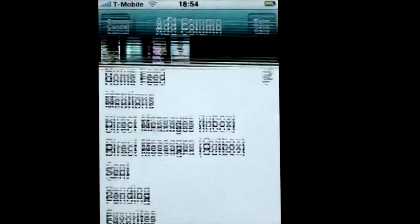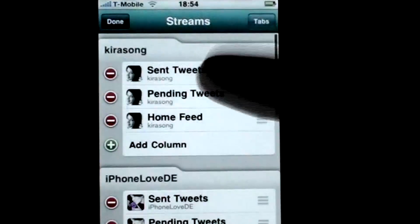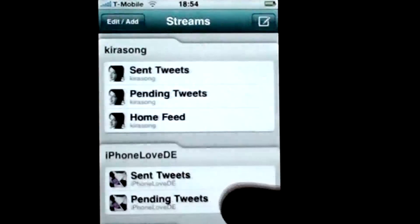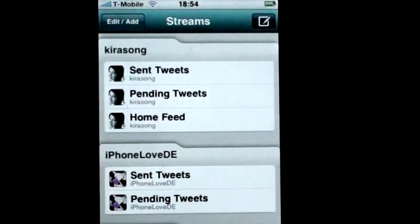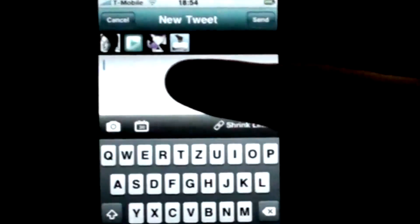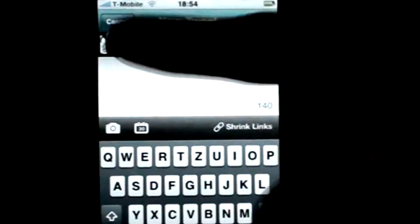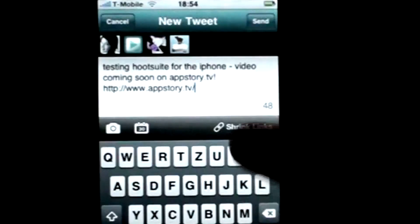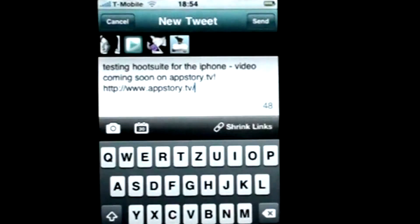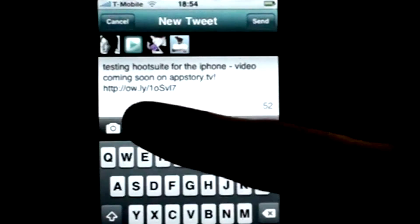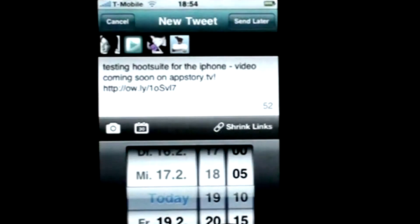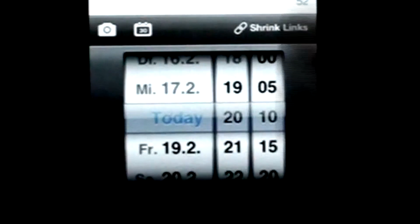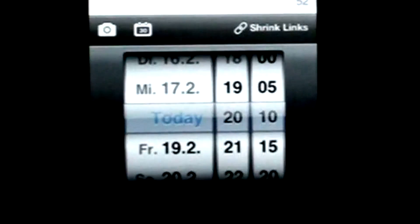You can compose a new tweet by tapping the icon in the top right corner. When in edit mode you can choose the Twitter account you want to send this tweet from, upload an image to your tweet, shrink a link — and this is one of my favorite options by Hootsuite — schedule your tweet for a certain date and time.